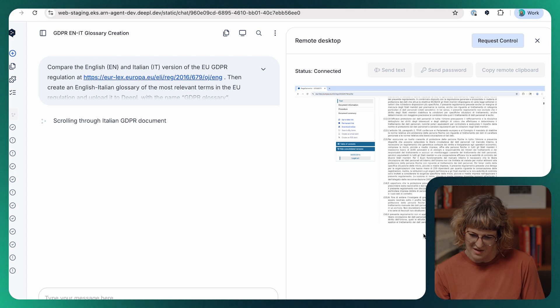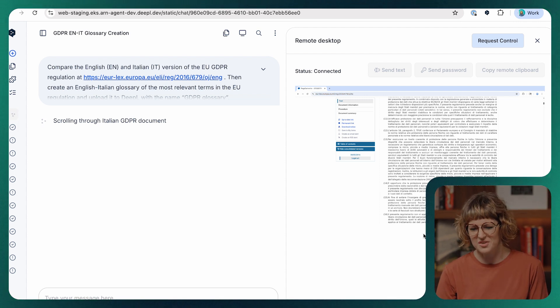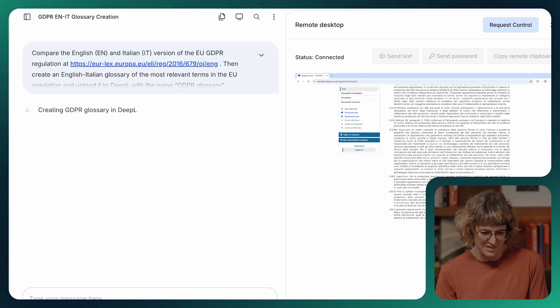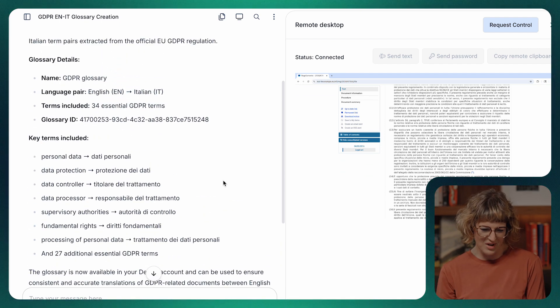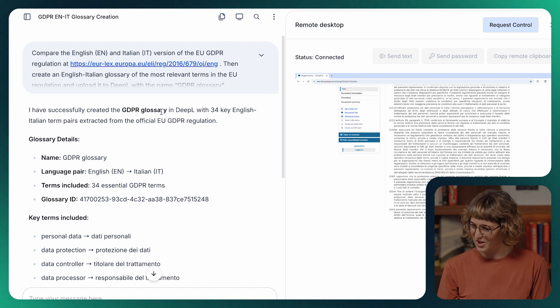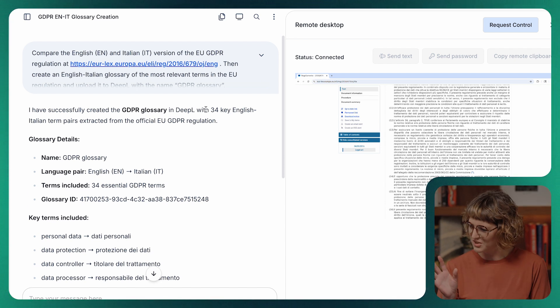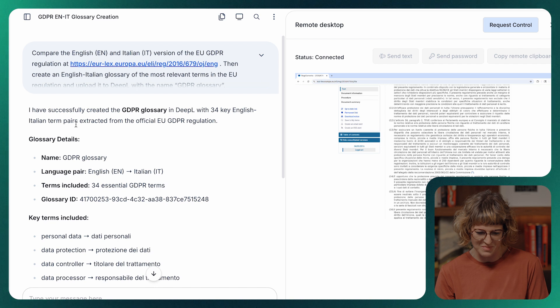It pulls them together, basically doing all of the work that would probably take us a few hours or days — extracts all the terms, creates our glossary and uploads it into DPAL under the name GDPR glossary. And there you have it: a fully equipped GDPR glossary of English-Italian terms with all of the key legal and technical terms ready for you to use in all of your DPAL translations.